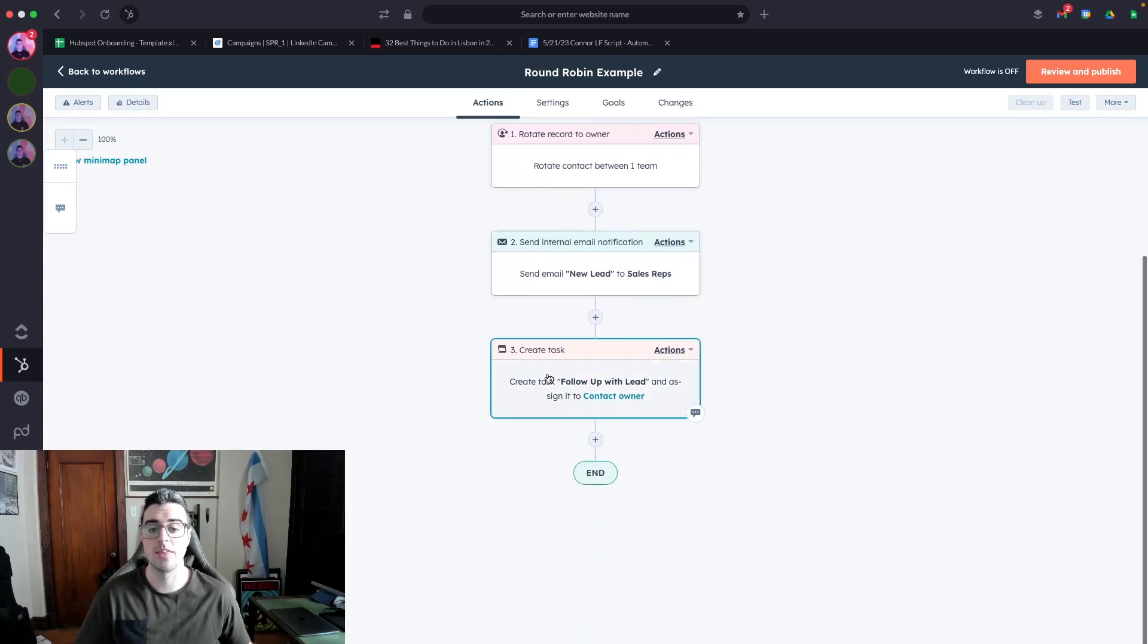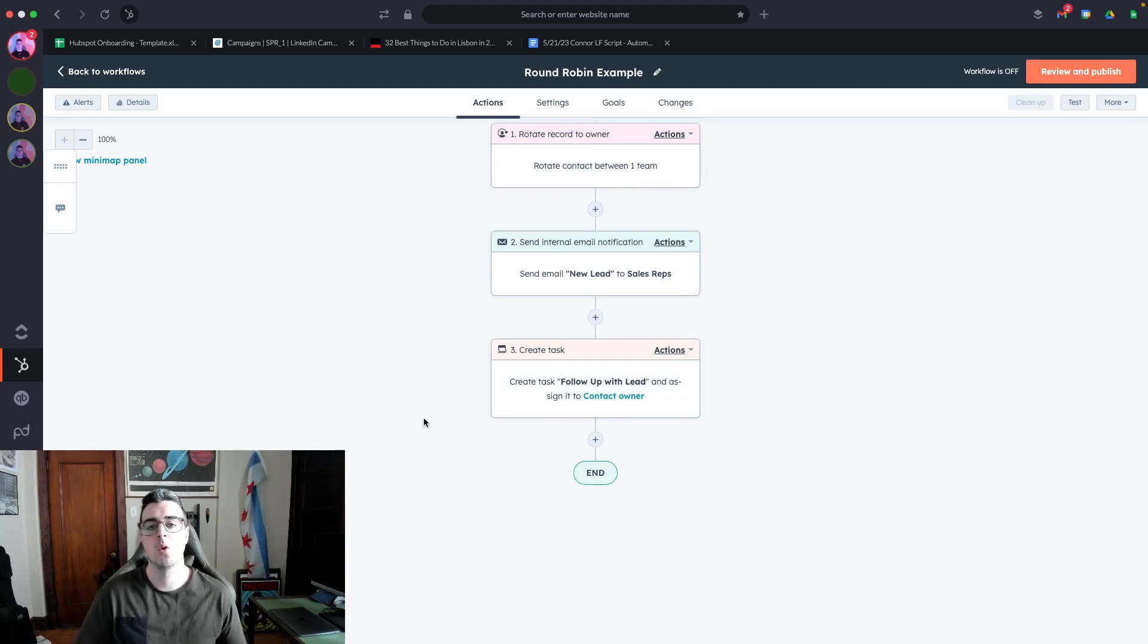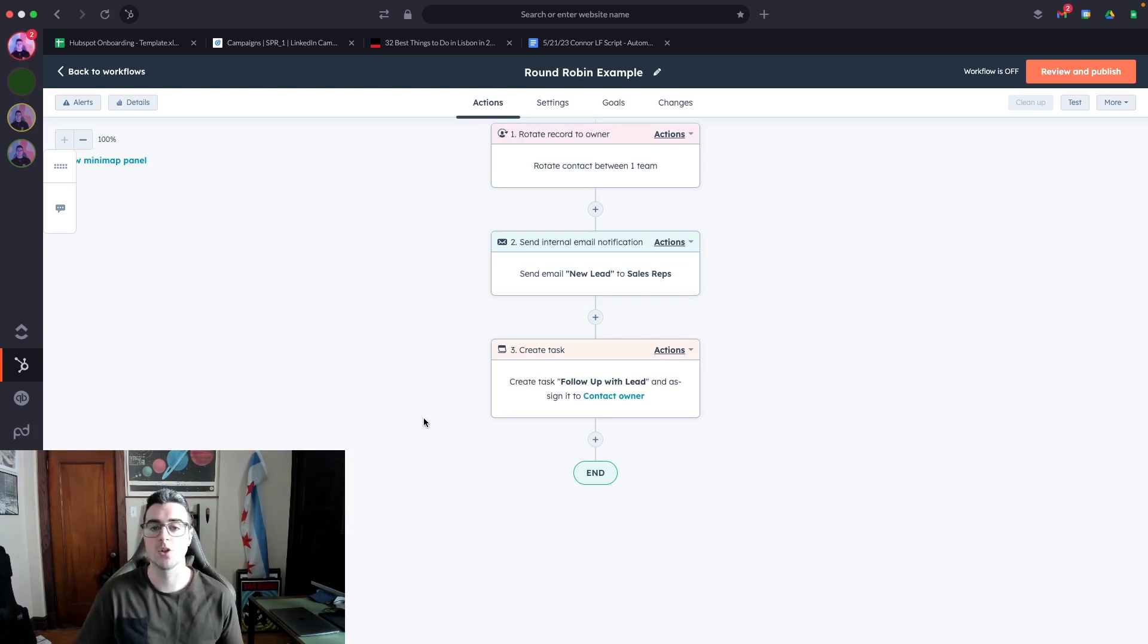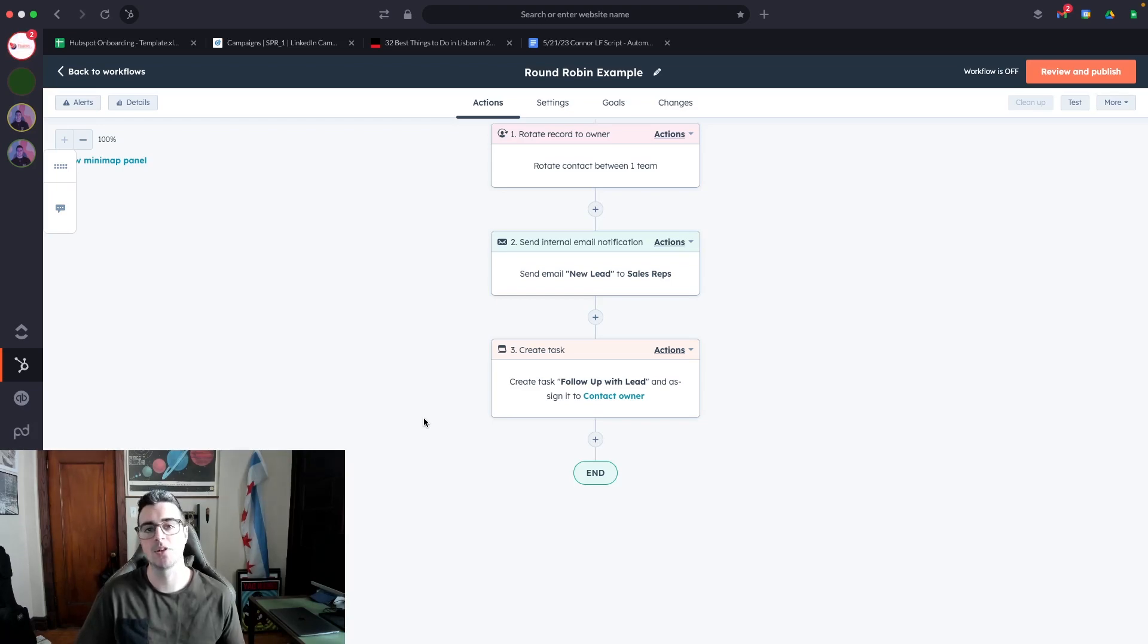This one has a task for them to follow up with that contact. Remember that the first hour is very important when you're following up with inbound leads. Even reducing that time to 30 minutes or 20 minutes can make a huge difference in getting that person into a booked meeting and then ultimately a closed won deal.